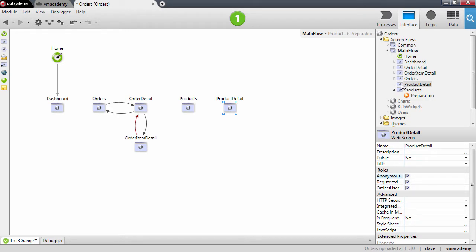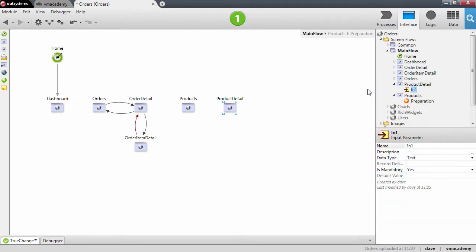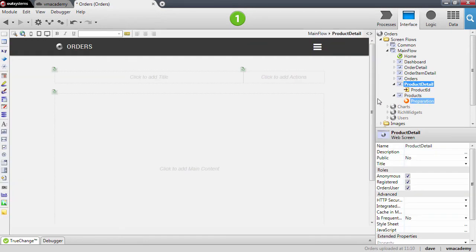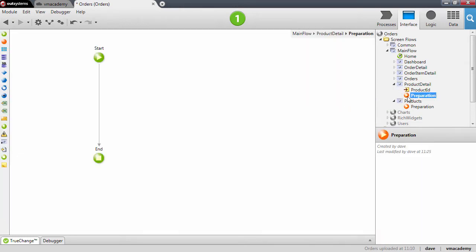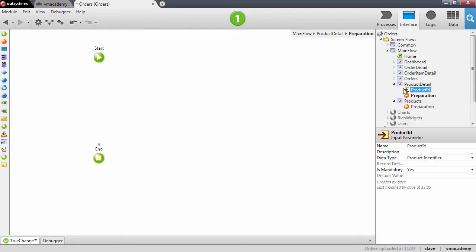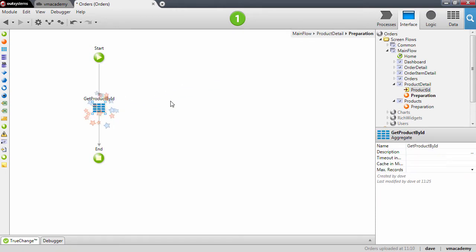We already know that the product detail screen will need an input parameter — this will be the product ID. Let's open the screen. We will need to fetch this product from the database in the preparation, so again use the shortcut to drag and drop the input parameter and create the aggregate in the flow. Let's get back to the screen.